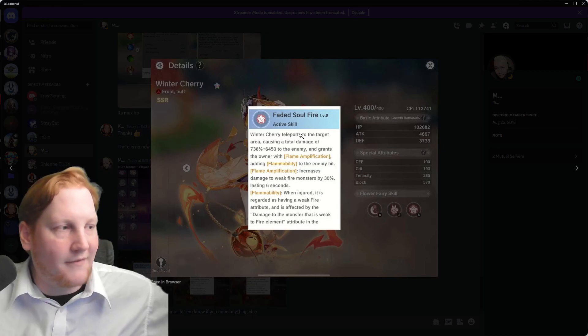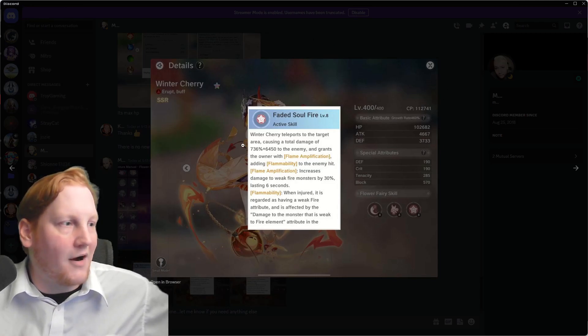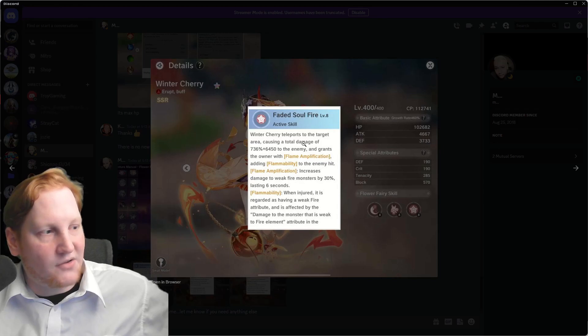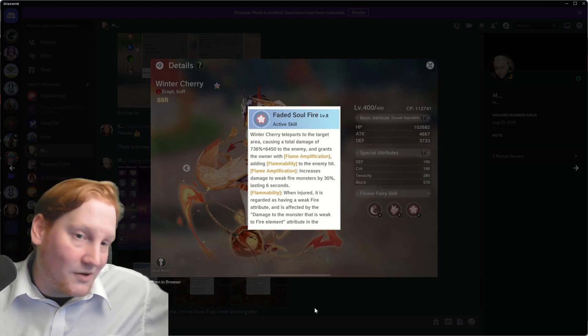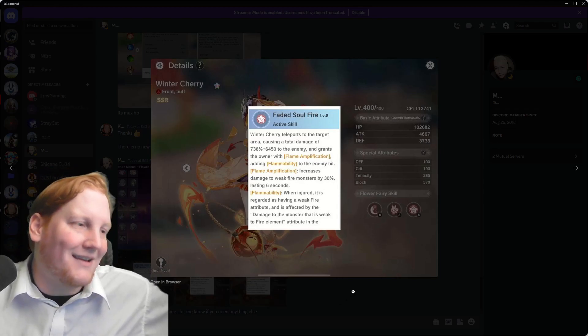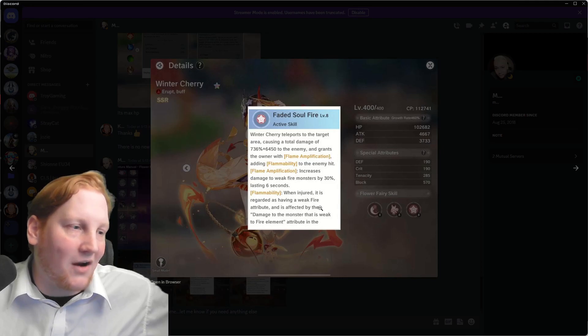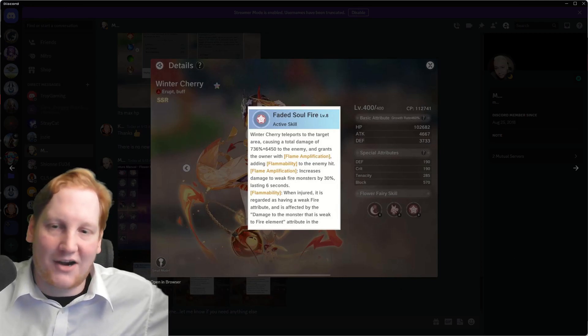This could be rough if your whole thing is built around fire bonus, faded soul fire, and then one-shot somebody. But I think this is a very, very cool addition, and I can't wait to check out Winter Cherry.